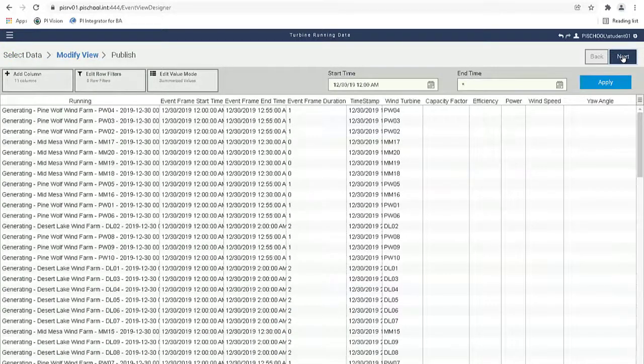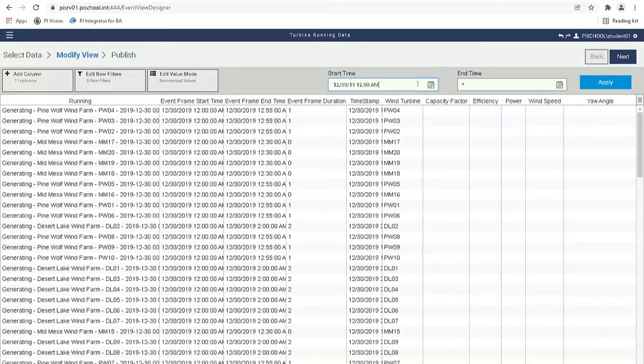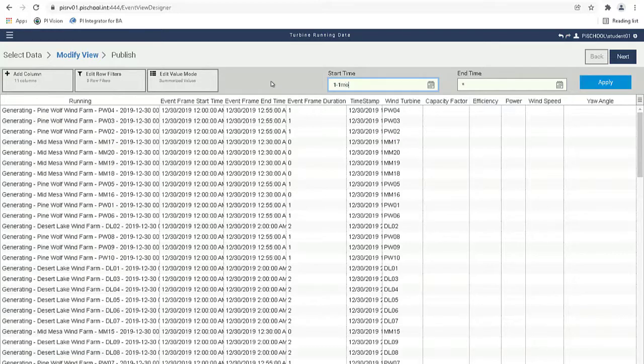For consistency with the other views that we created in previous videos, let's set the start time to 1 minus 1 month and then click Apply.